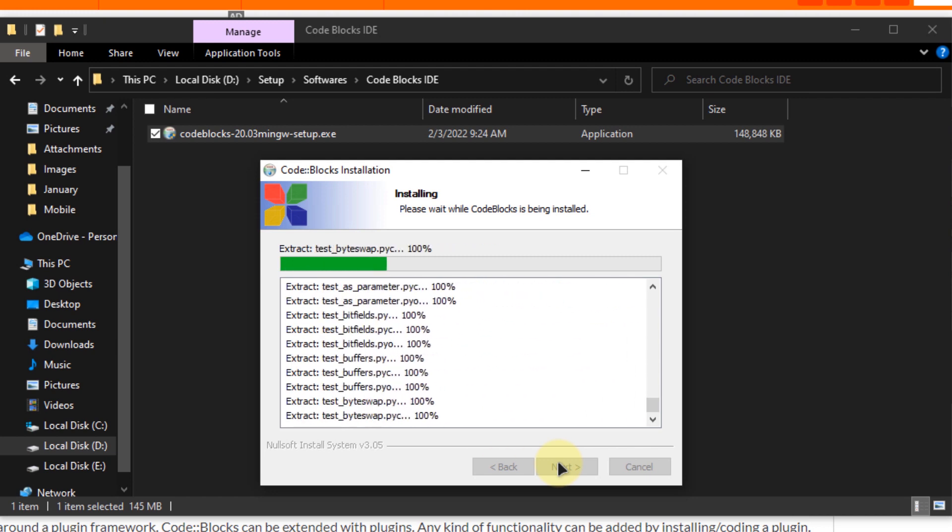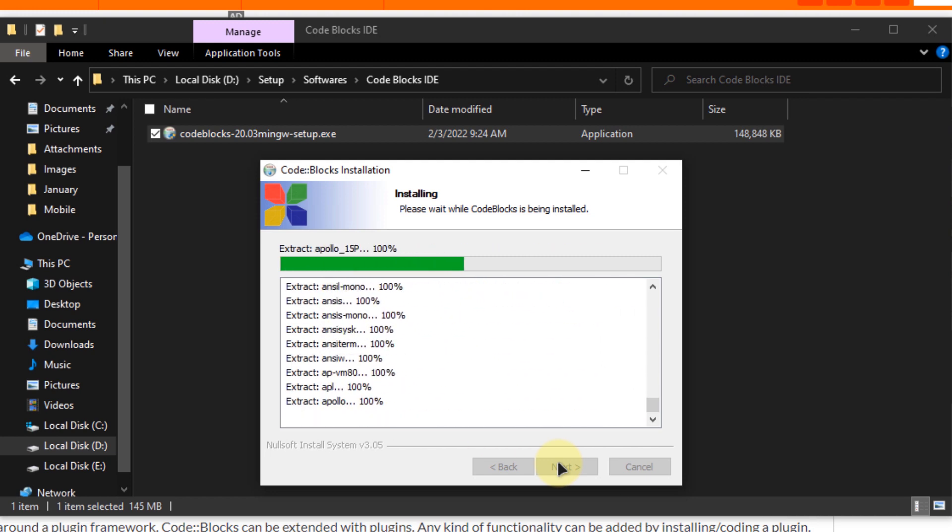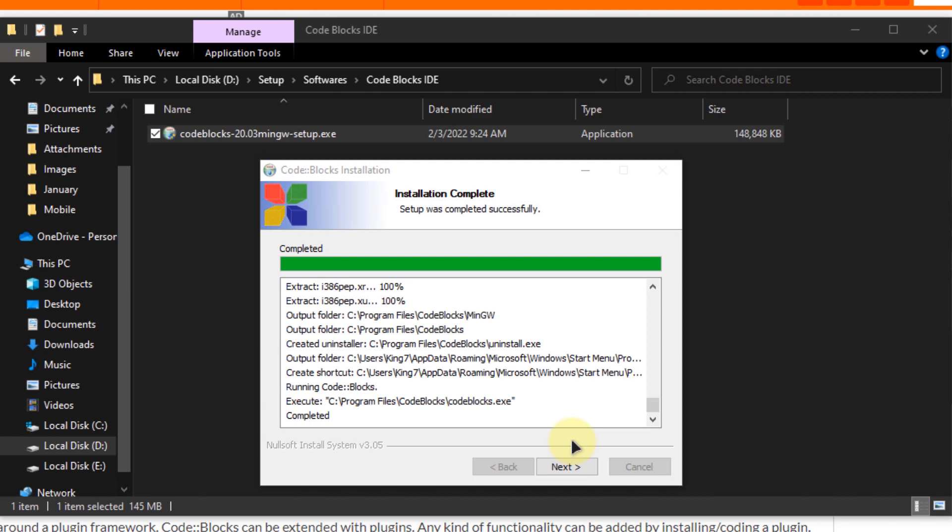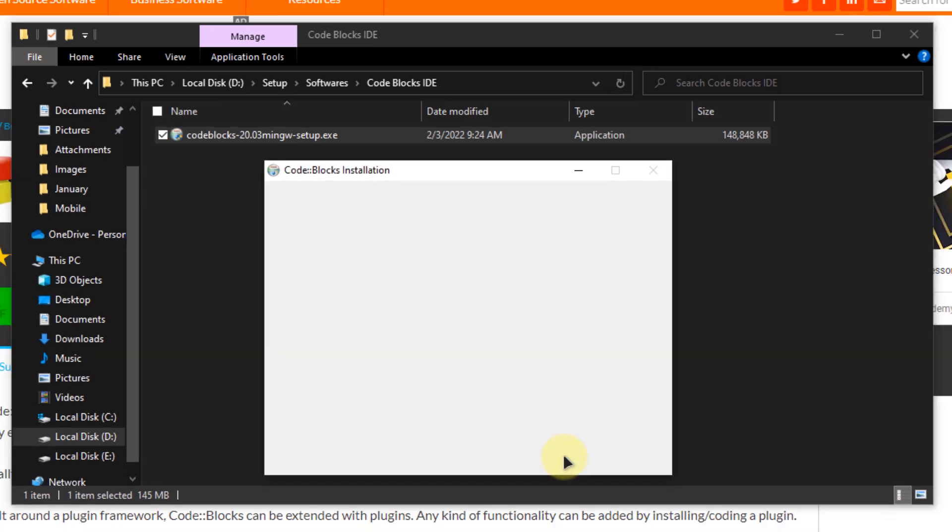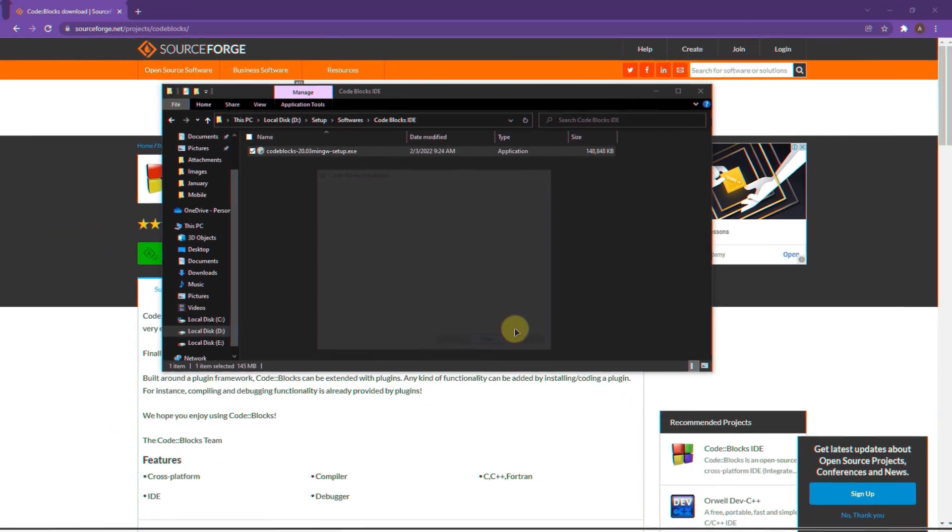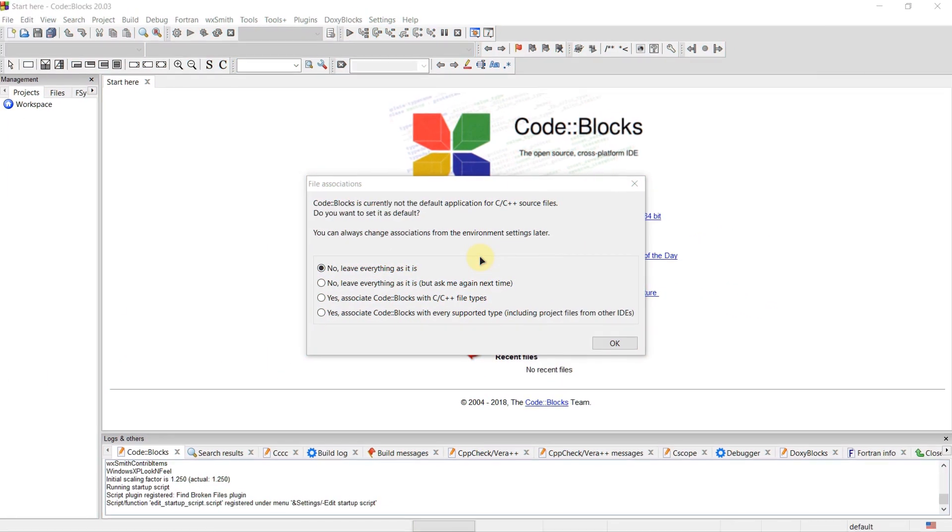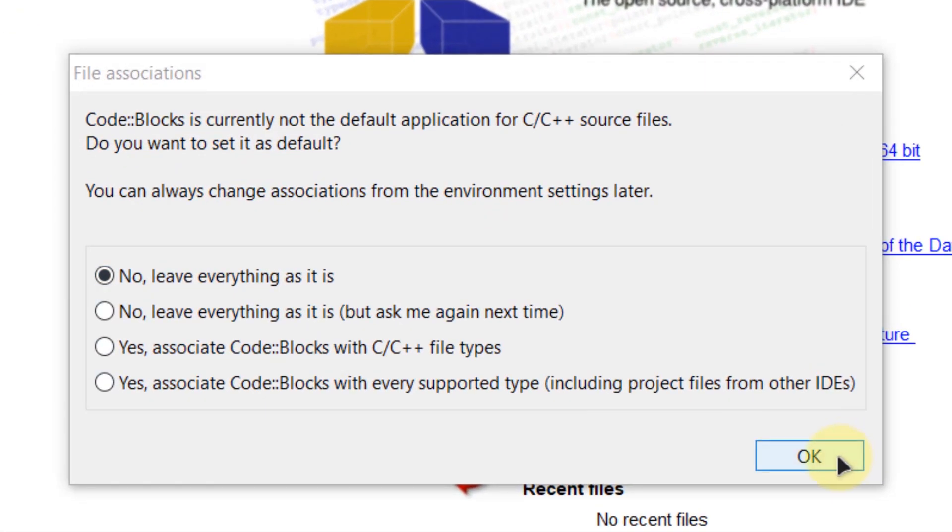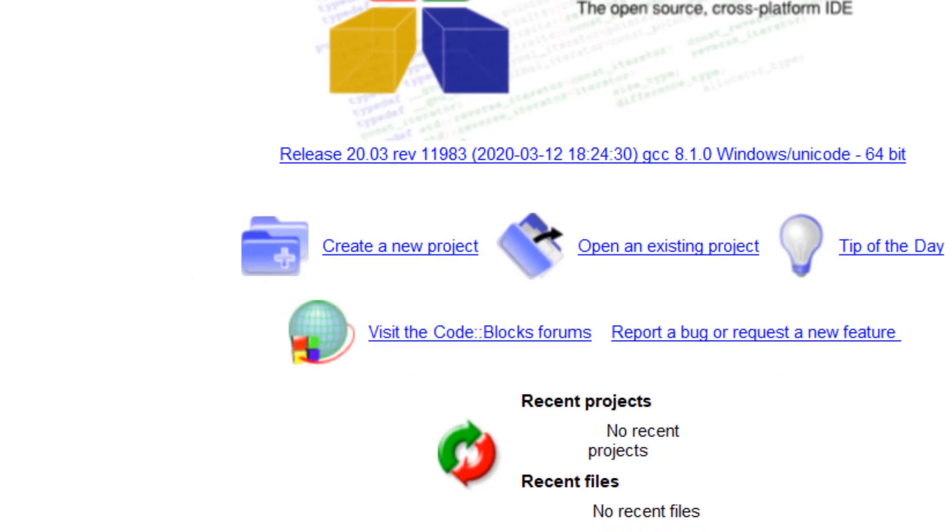And then you simply have to wait for the installation process to complete. After that the CodeBlocks will open up on its own so you can just click on next and finish the installation. Then I'm going to simply go with the default option and click on ok.